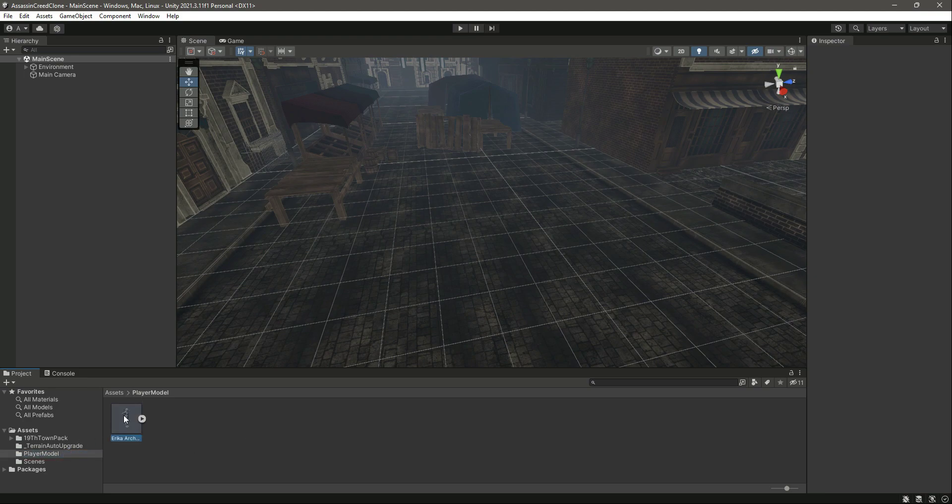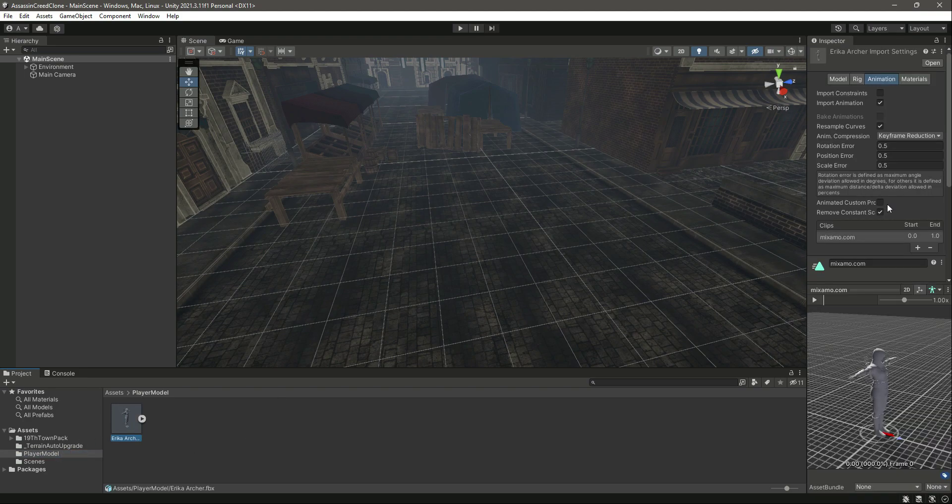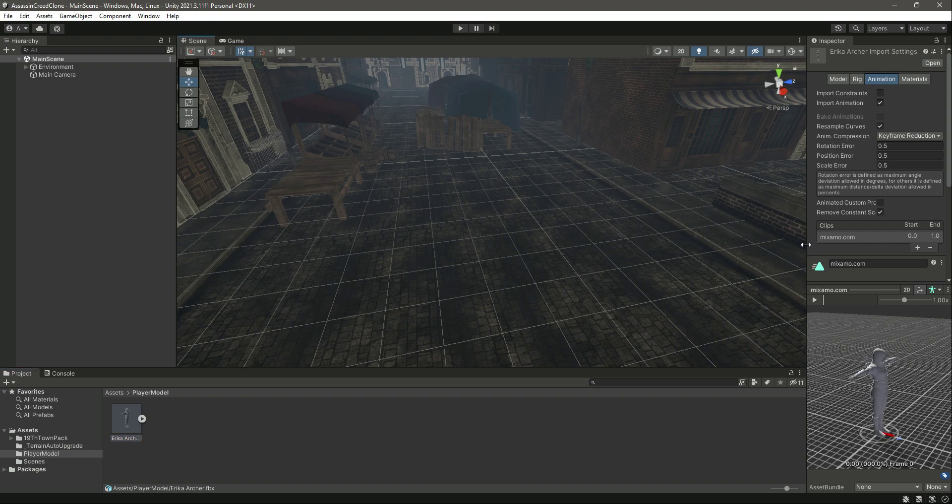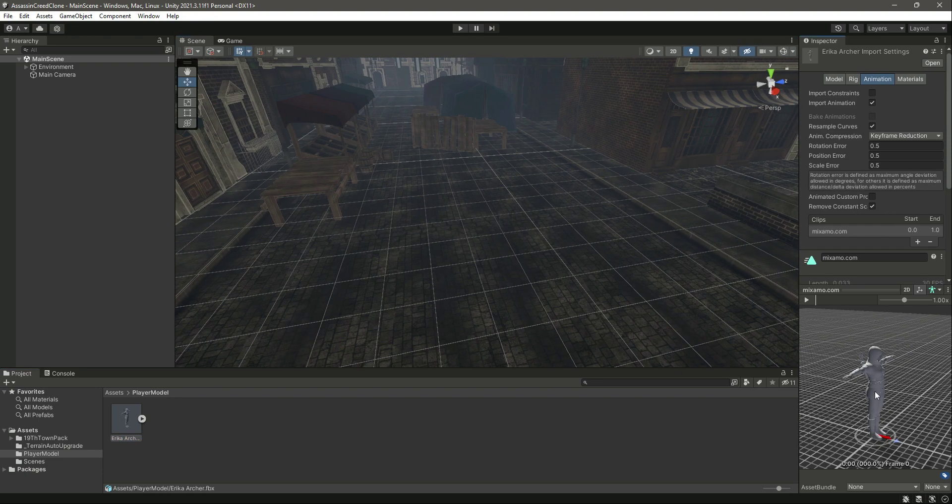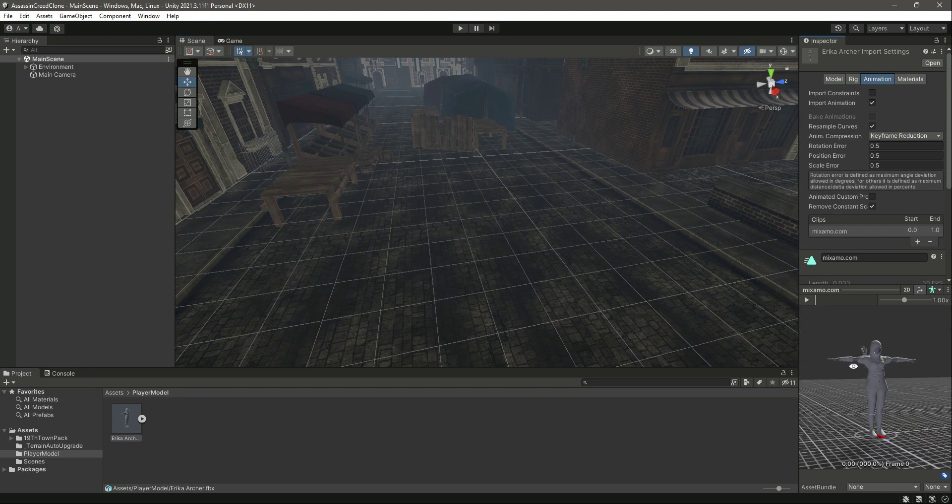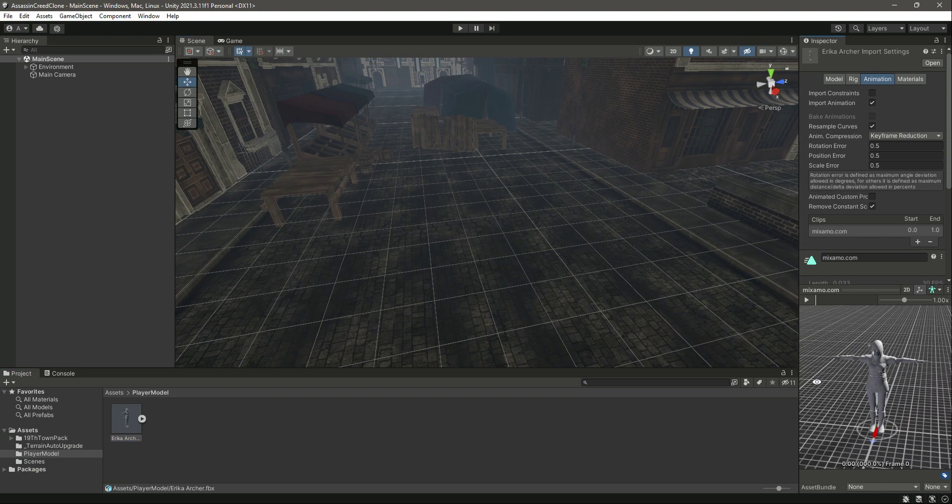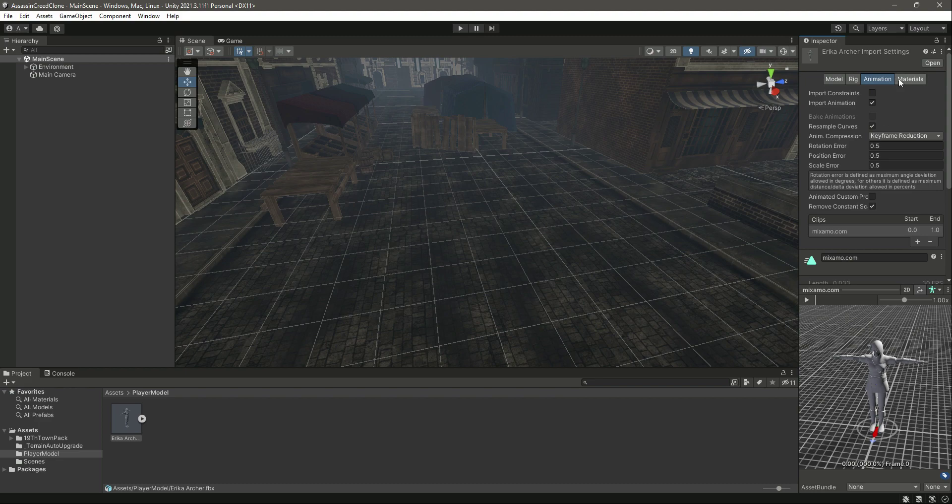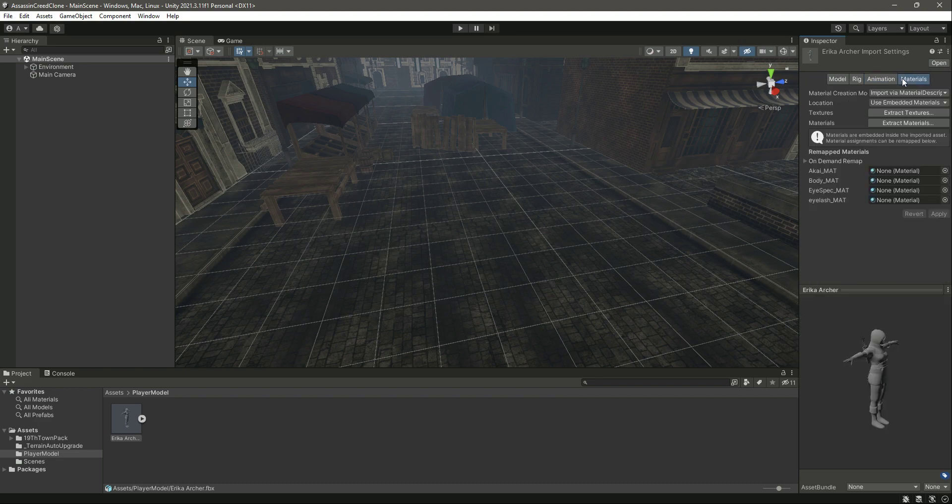Now if we open up Unity, as you can see, we have the player model. If we click on it, here it is. For now it doesn't have the materials and textures, so if we click on Materials, we can extract both the textures and materials.